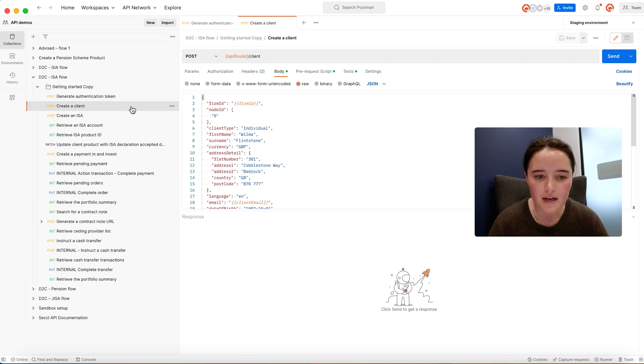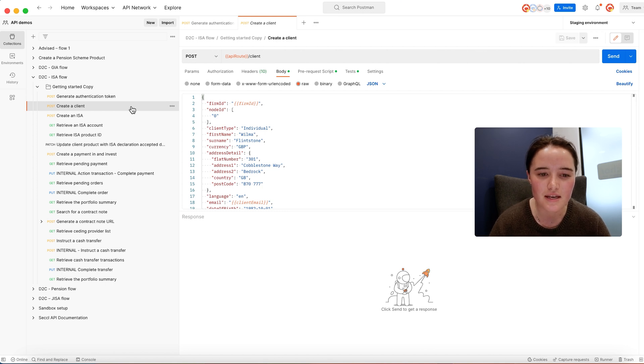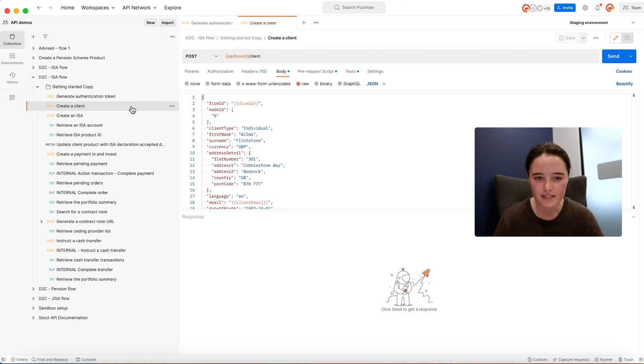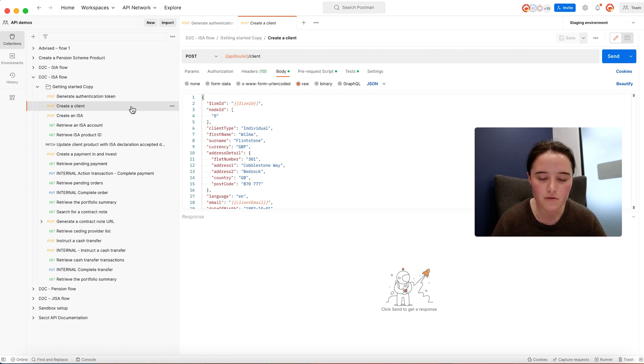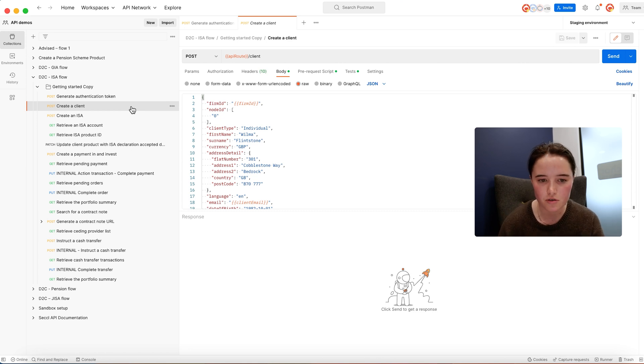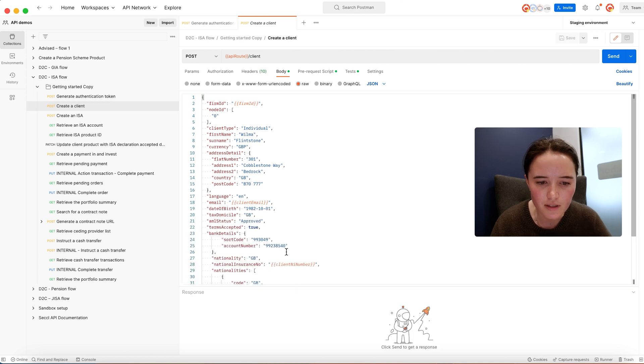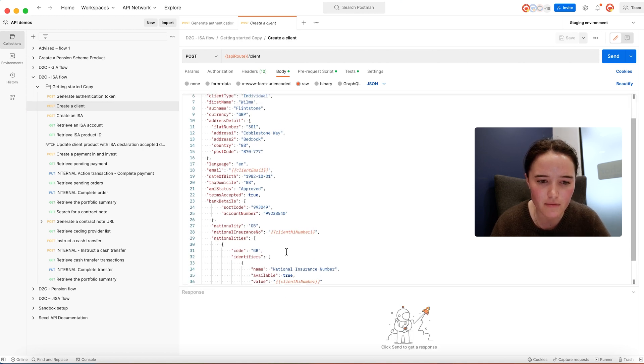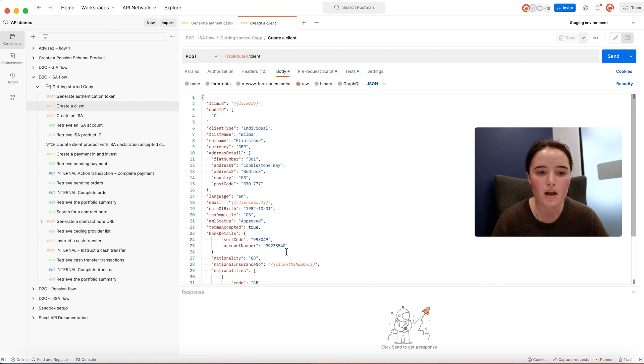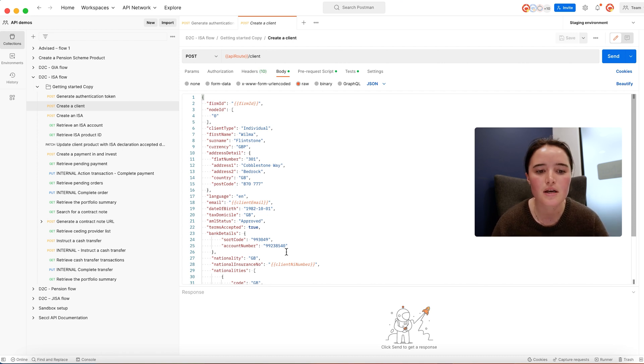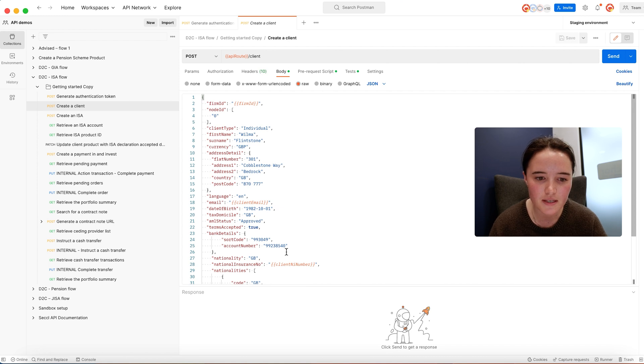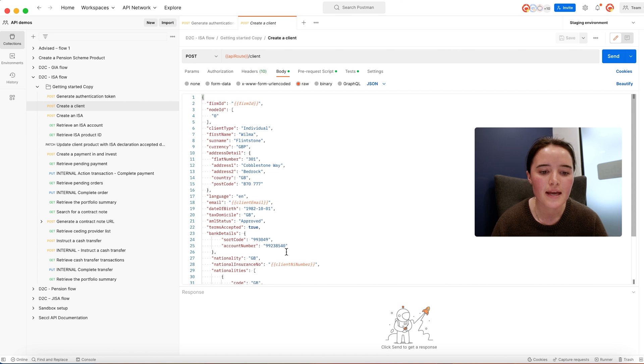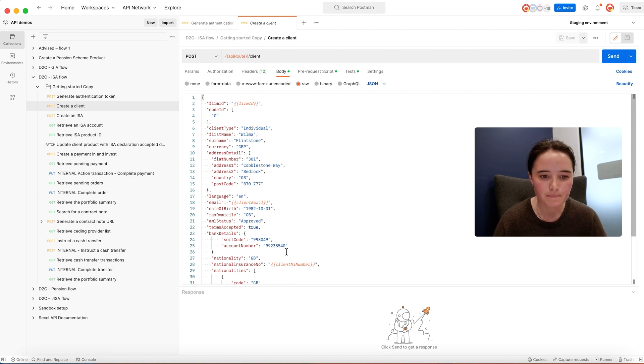When you're onboarding a client to the investment platform, there's a bunch of mandatory information that we need you to collect. How you collect this information is largely down to you. The other thing to flag is around AML KYC. We rely on you as a platform operator to carry out KYC on your clients and have a process in place to review any false positives.